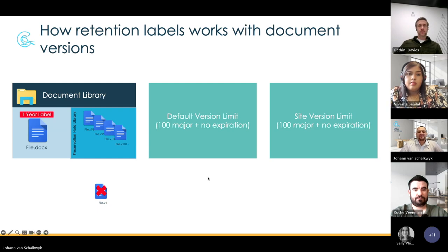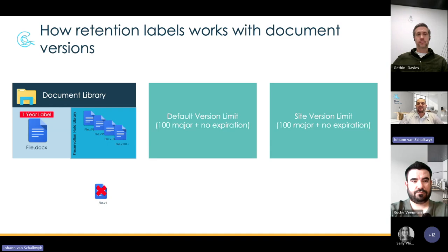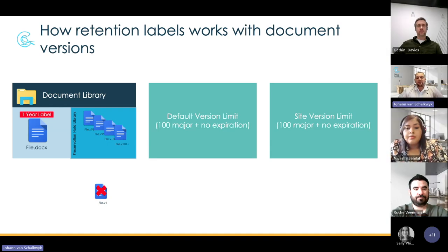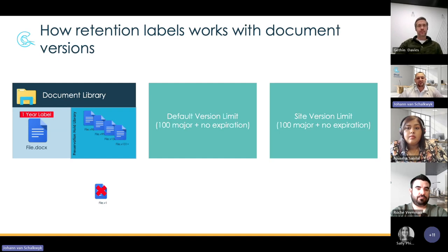It's important to note that when files are deleted — specifically when automated version trimming occurs — those files are permanently deleted after the recycle bin process, which can take up to 93 days. After that, they are not recoverable and not restorable, not even by your administrators on your tenant.